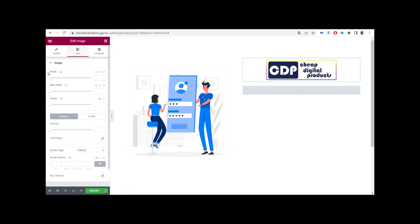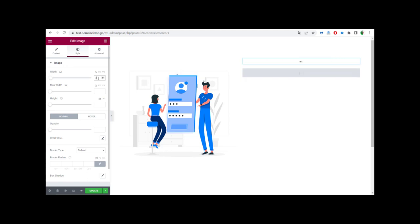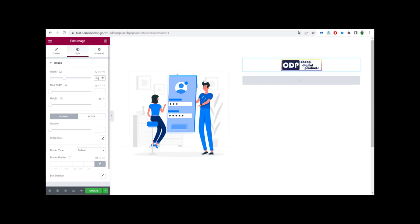We go to Style and then to this section, and we can resize the logo to match your needs. In my case I'm going to make it 35, and then we update.